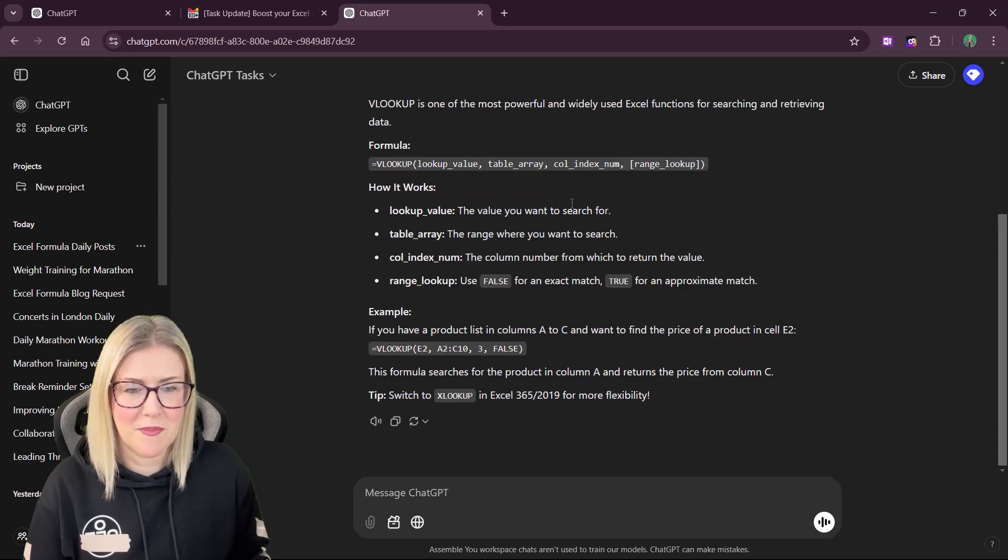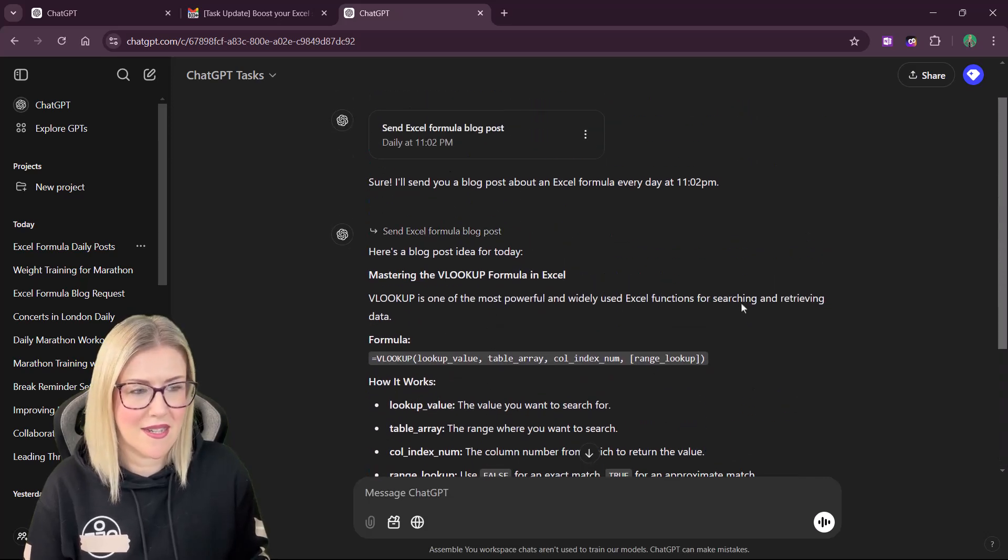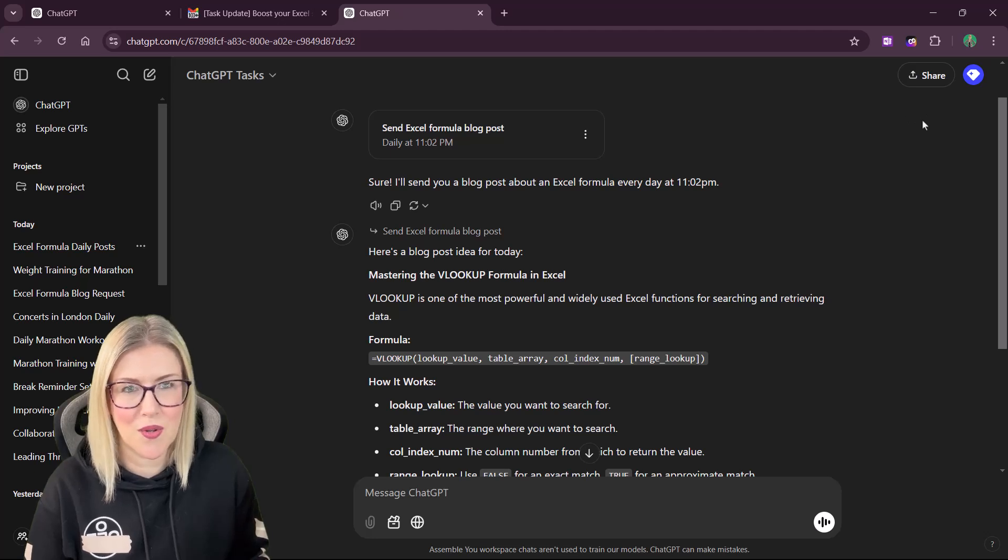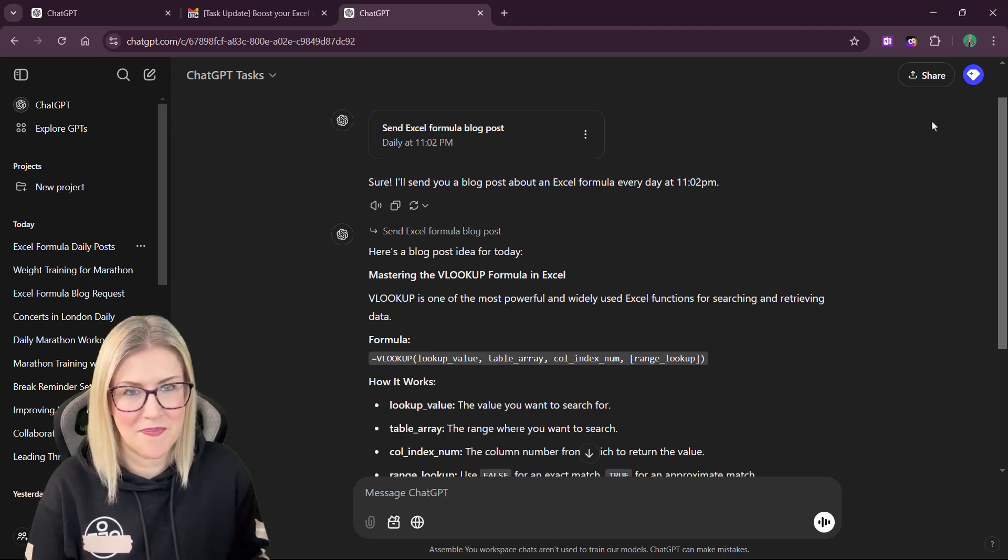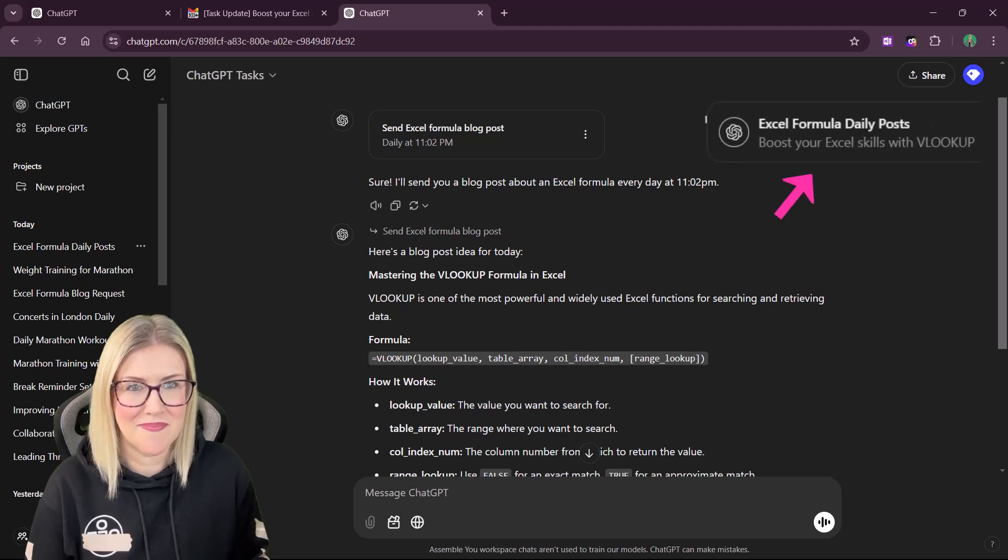I don't know if you noticed, but when it actually executed this task, I got a little pop-up notification in the corner of my ChatGPT window. This is referred to as a desktop notification.